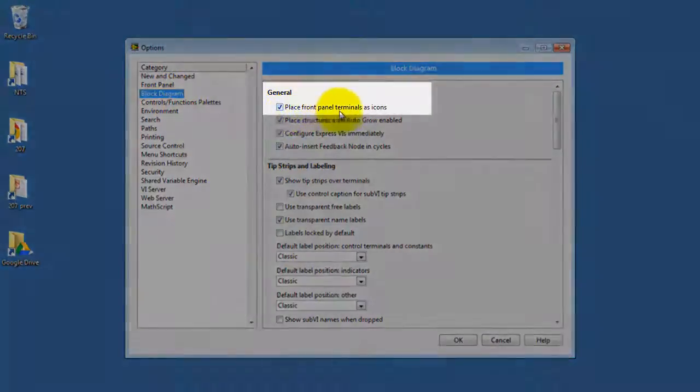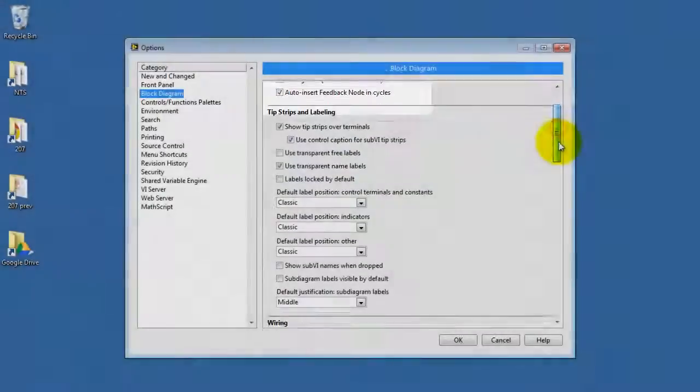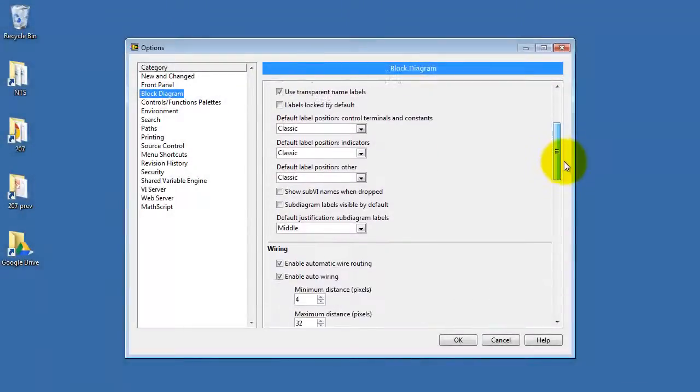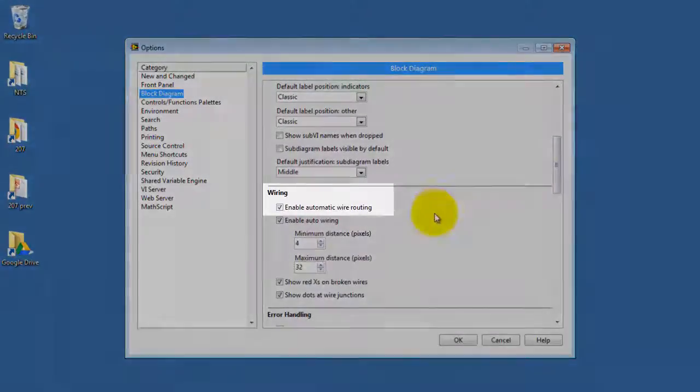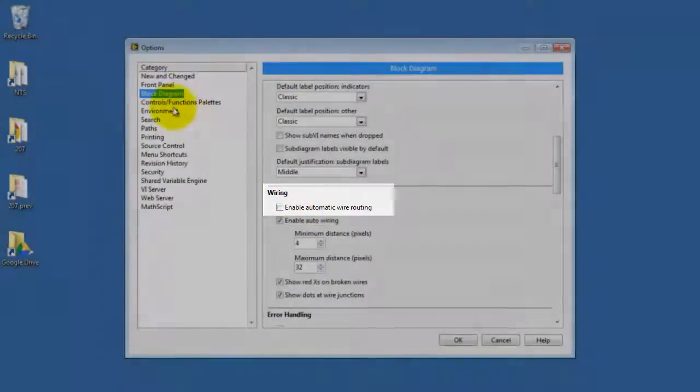Select Block Diagram and then uncheck this option, Place front panel terminals as icons, and then also uncheck this option, Enable Automatic Wire Routing.